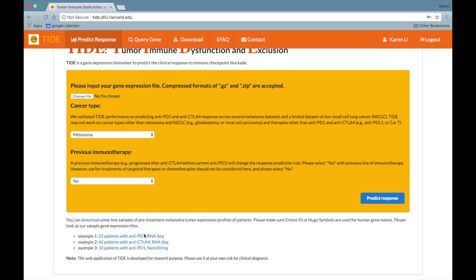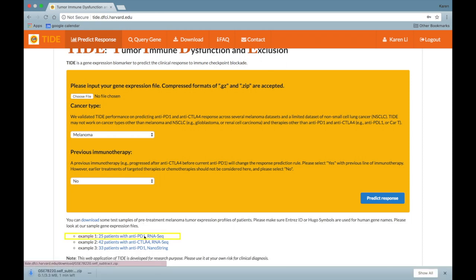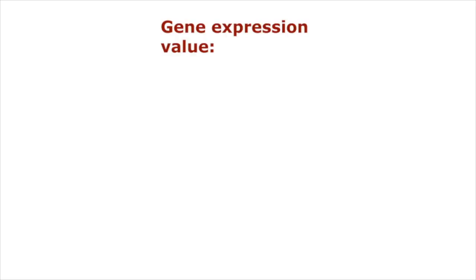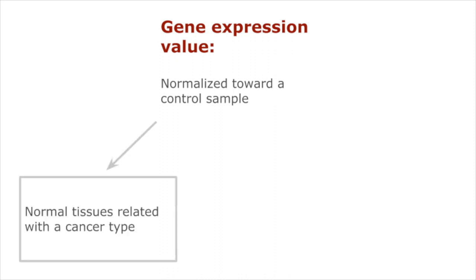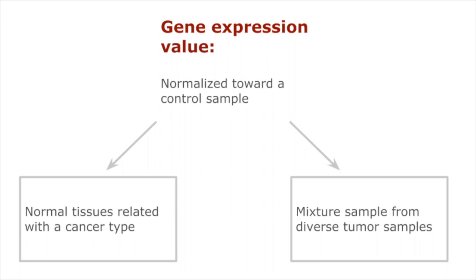In this tutorial, I will use the top test sample as my gene expression file. Please note that the gene expression value should be normalized towards a control sample, which could either be normal tissues related with a cancer type, or mixture sample from diverse tumor samples.